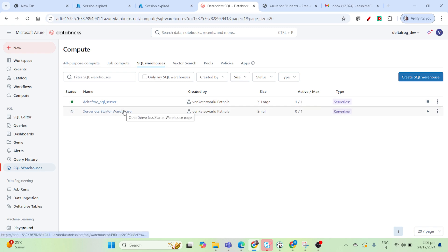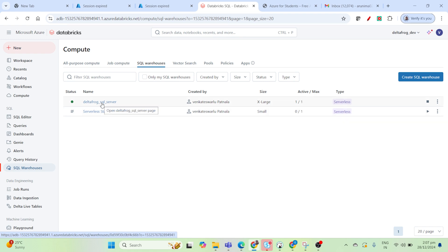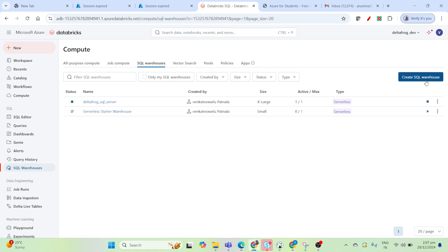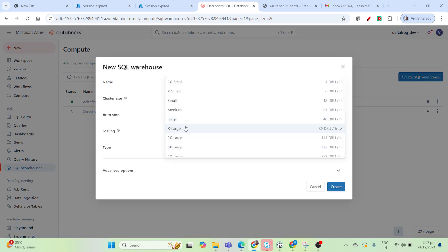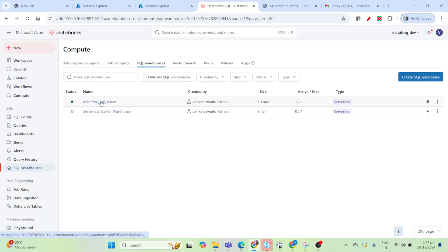You can come to the SQL warehouse and create one. If you haven't created it, by default it will be created automatically. If you want to distribute the workload per cluster — for example, if some query is taking more time and you want an extra large cluster for that — you can do that. You can create a SQL cluster of your choice based on your data and queries. For testing purposes I just created one Delta Frog SQL server; it's extra large and serverless.